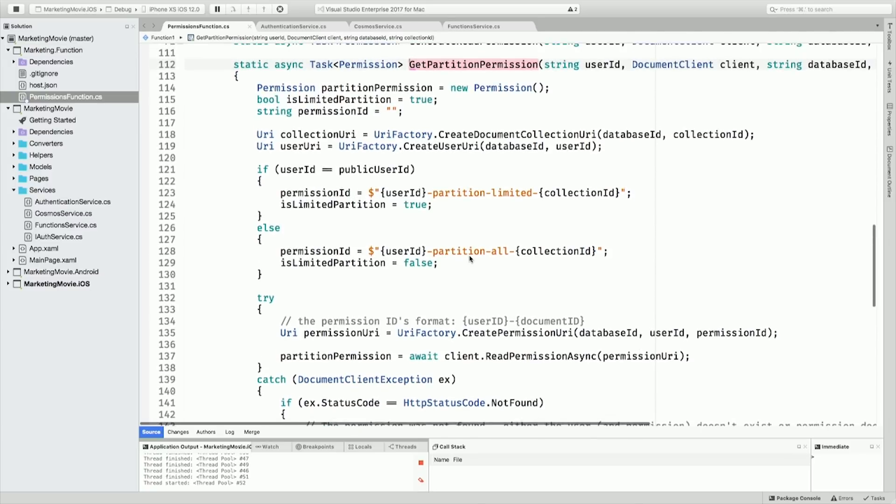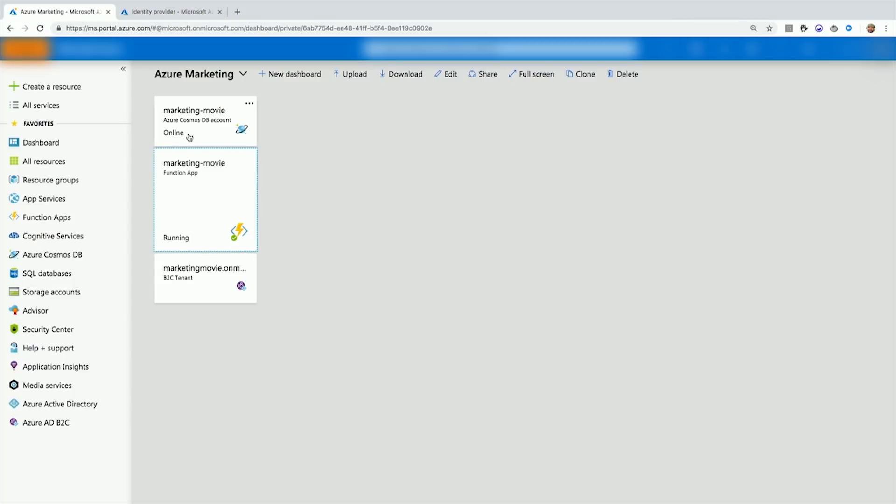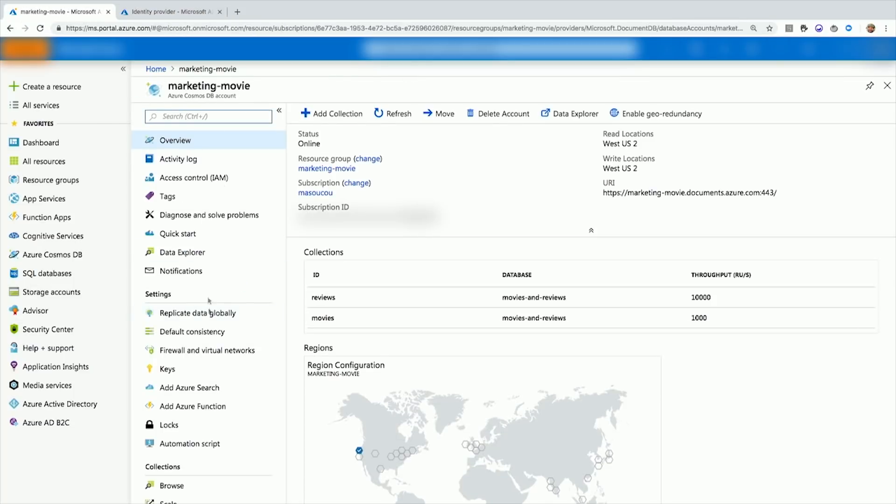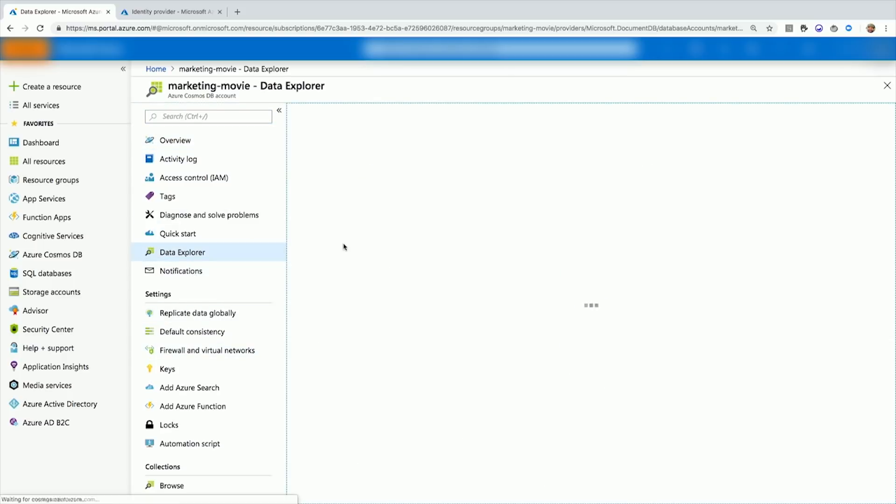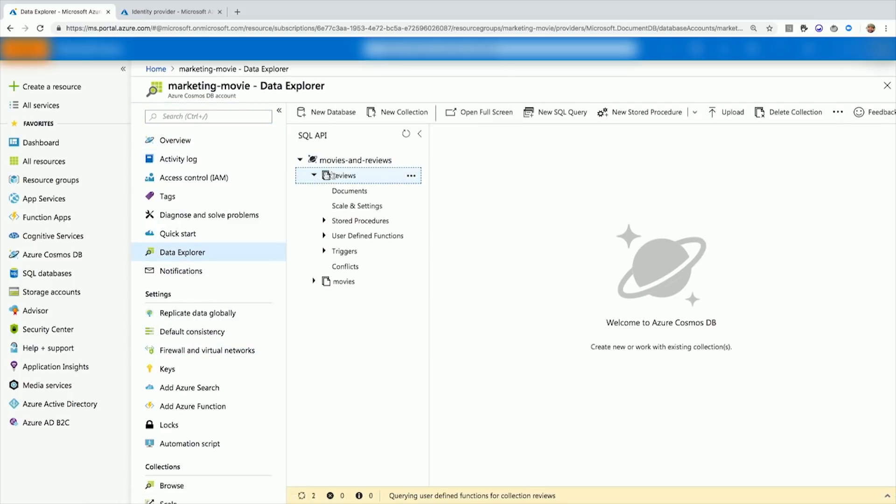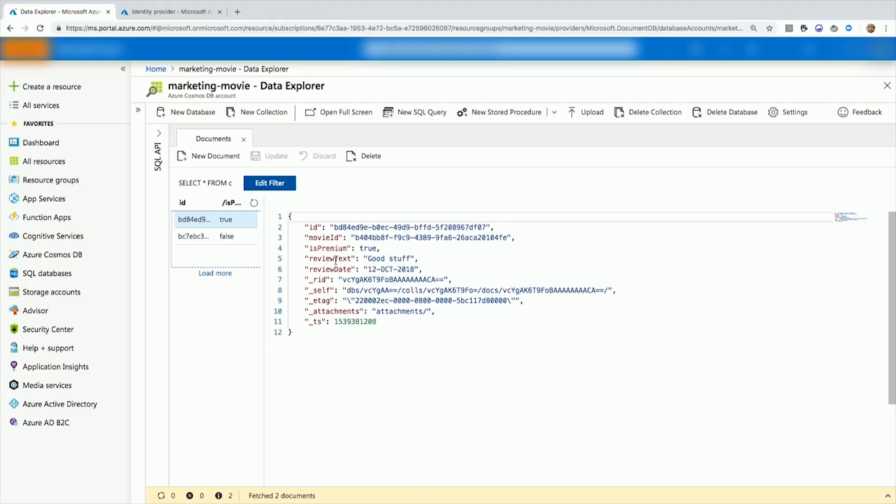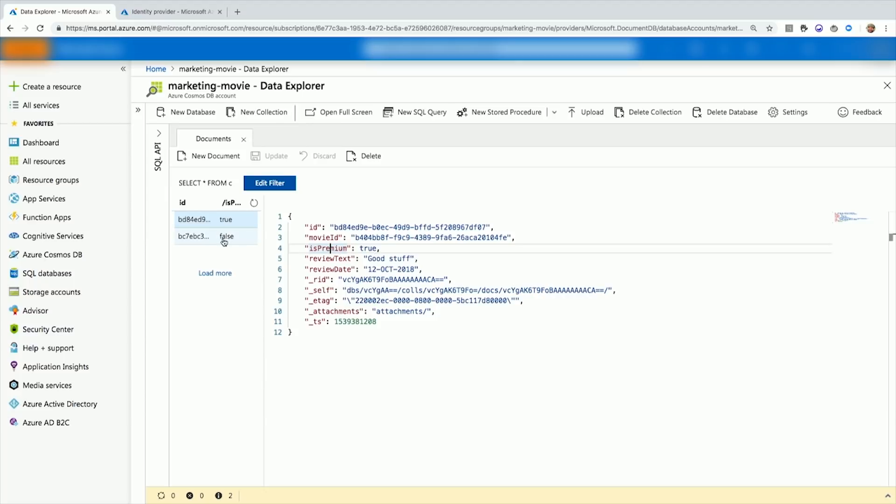So the movie reviews are stored in Cosmos and they look like the following. I just have an ID, a movie ID, and this is premium. So this is premium tells me whether I want to be able to download the review for somebody who's been logged in. The is premium here being false says don't download the review if you're not logged in.